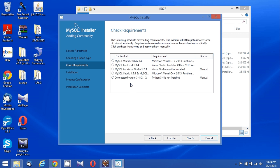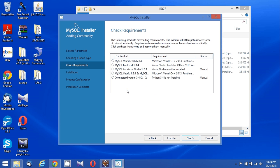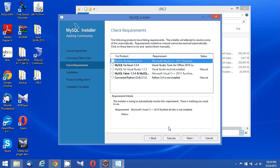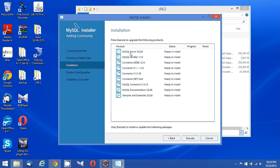I'll be going with all the defaults. There are some failing product requirements, but proceeding anyway since those products are not essential. Let me choose MySQL Workbench and click Next. So the MySQL server, connector, and MySQL documentation will all be installed.